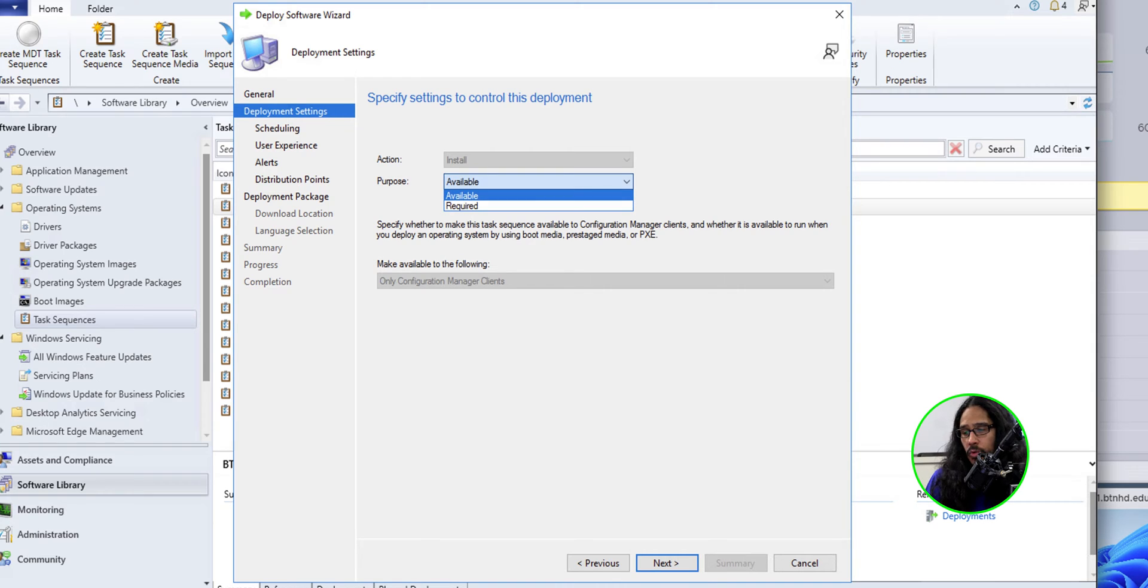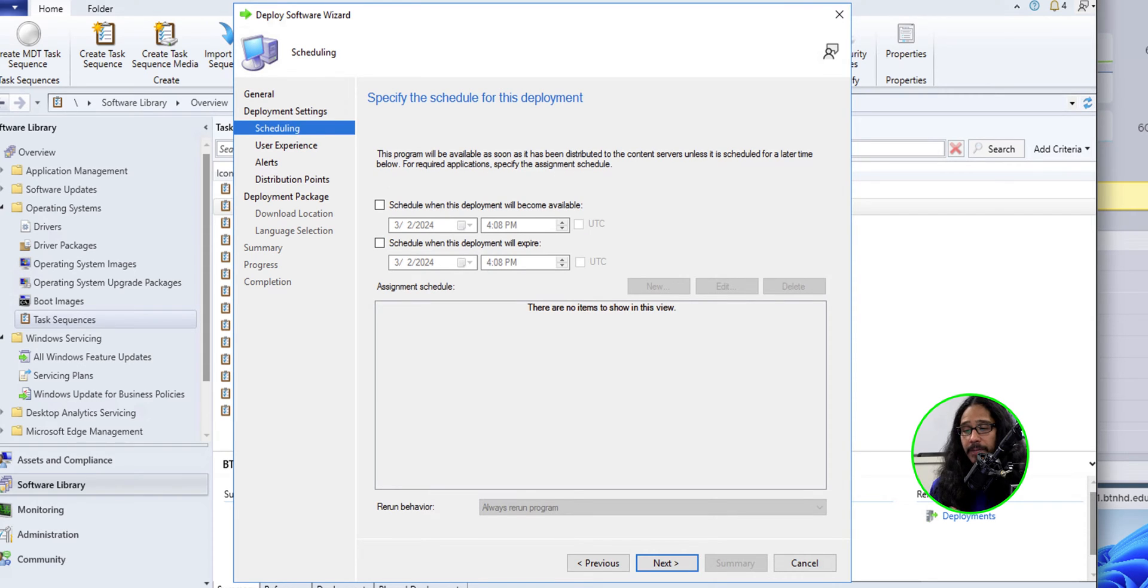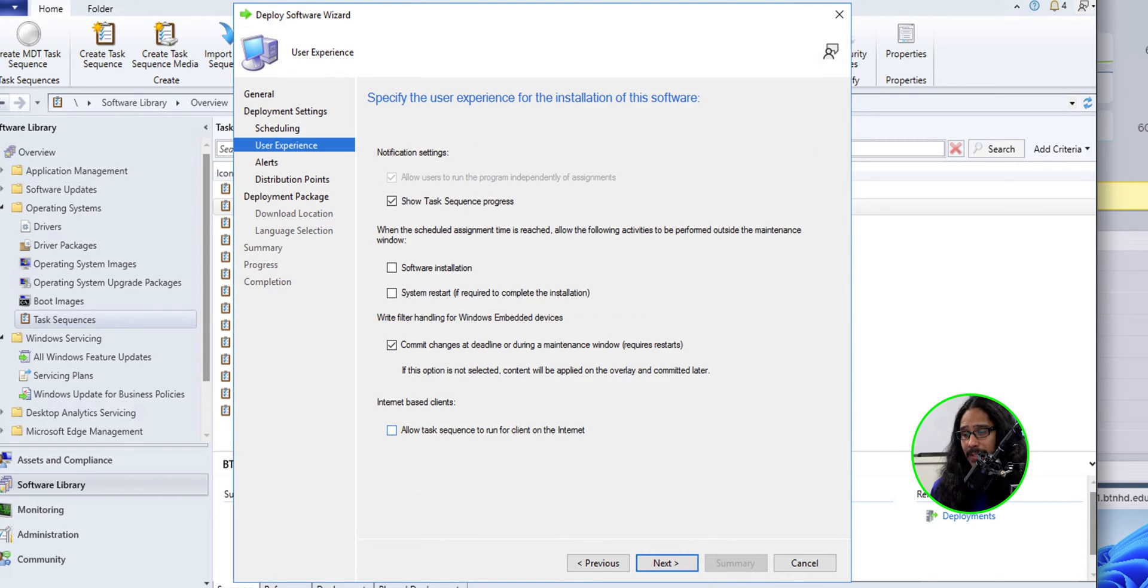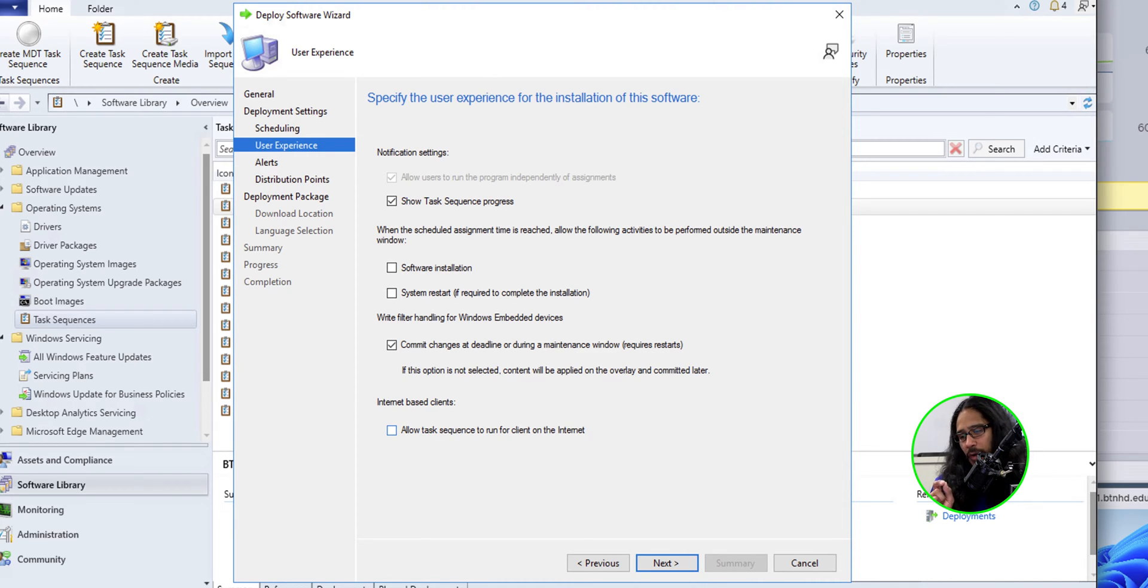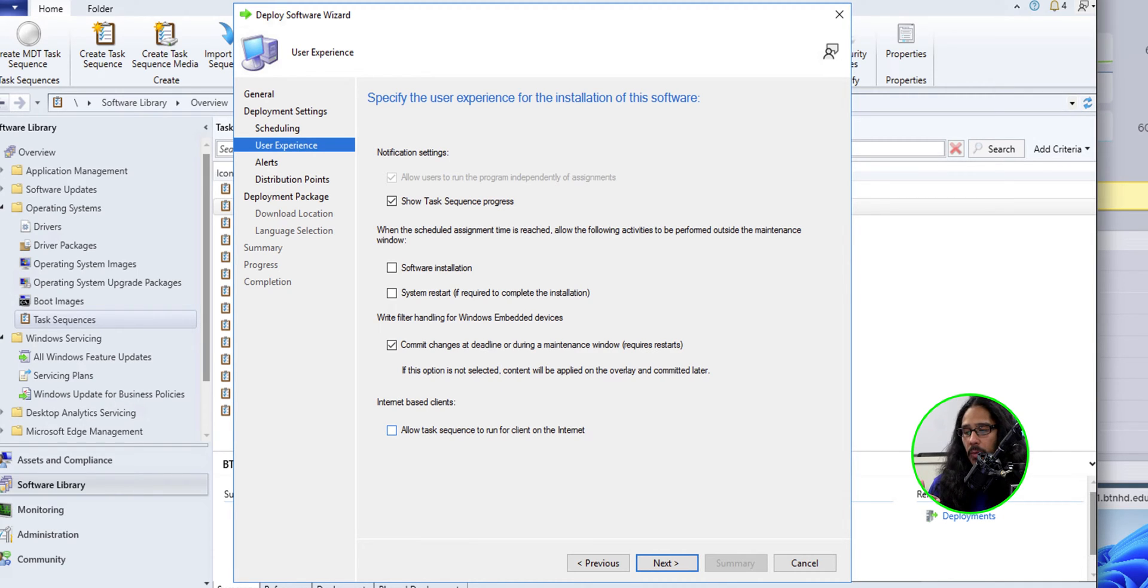For purpose, it's up to you. You are able to do available or required. For my environment, I actually made it available. I clicked next. Now for scheduling, I left it as the default, so I clicked next. For user experience, I left everything as the default, but I do recommend checking off the system restart if required to complete the installation. Once you make your modifications here, click next.